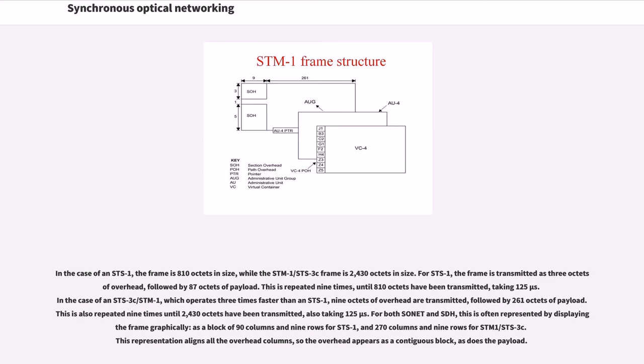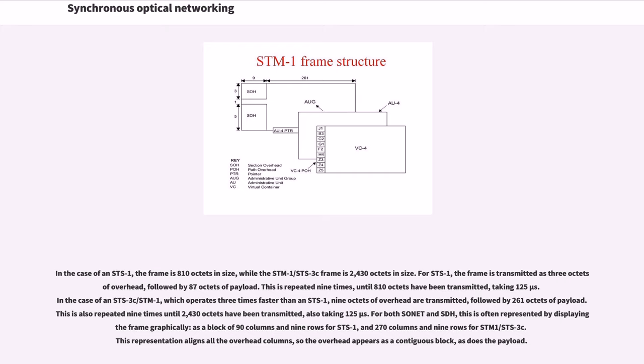In the case of an STS-1, the frame is 810 octets in size, while the STM-1/STS-3C frame is 2,430 octets in size. For STS-1, the frame is transmitted as 3 octets of overhead, followed by 87 octets of payload. This is repeated 9 times, until 810 octets have been transmitted, taking 125 microseconds.